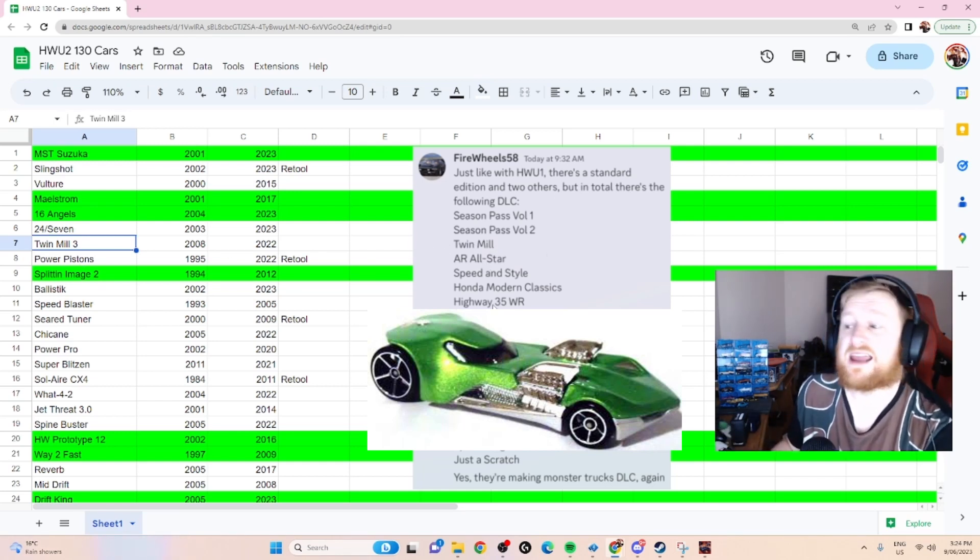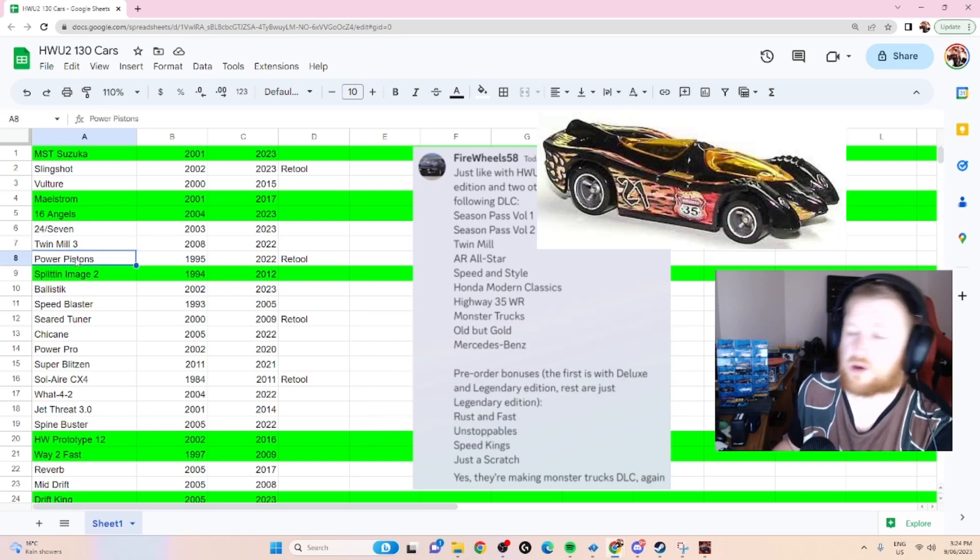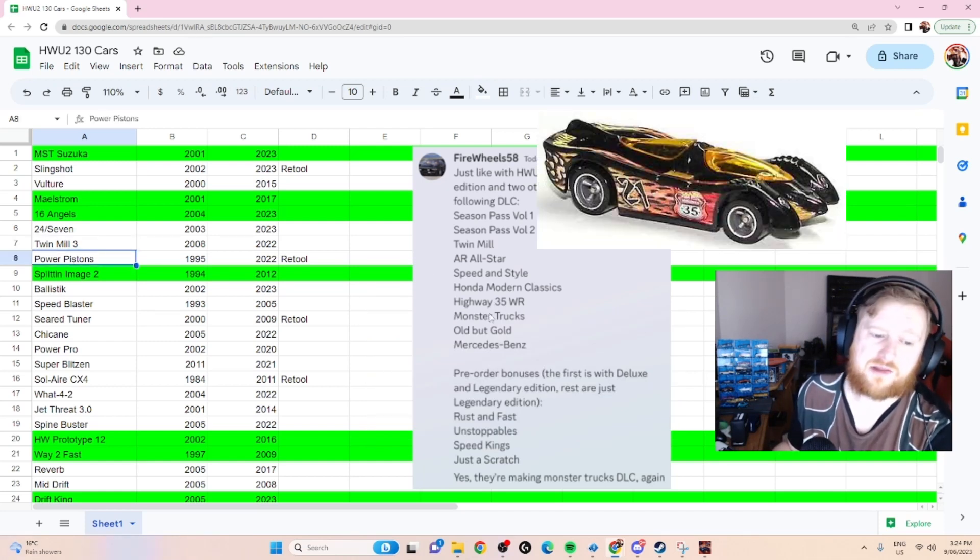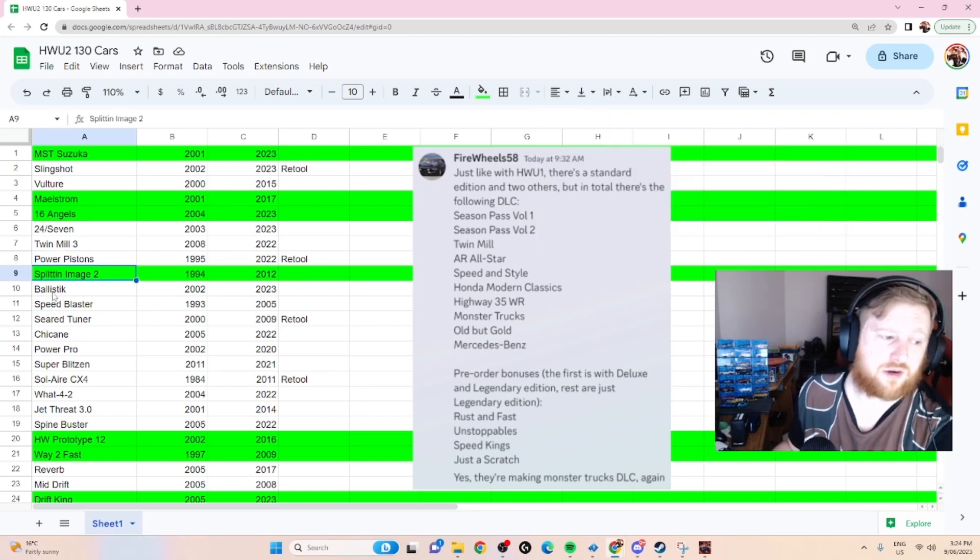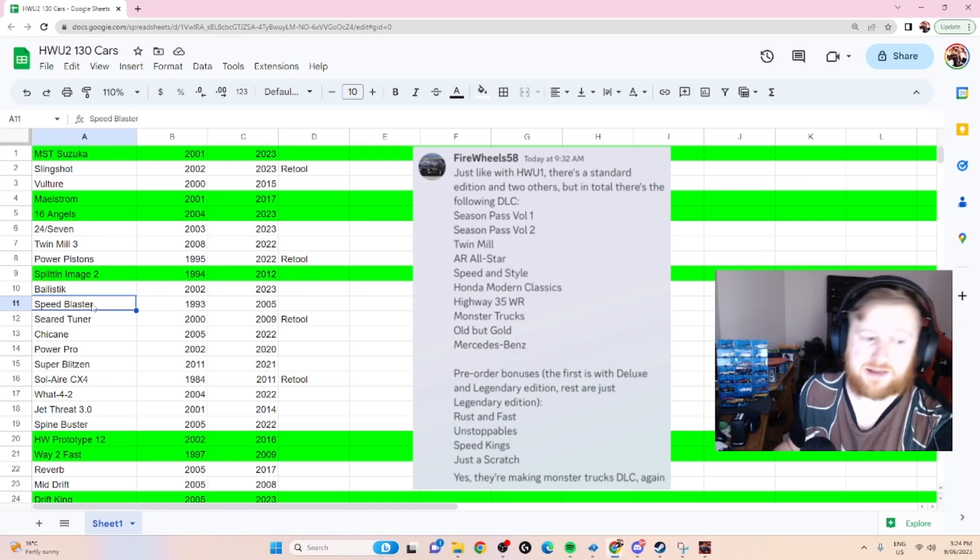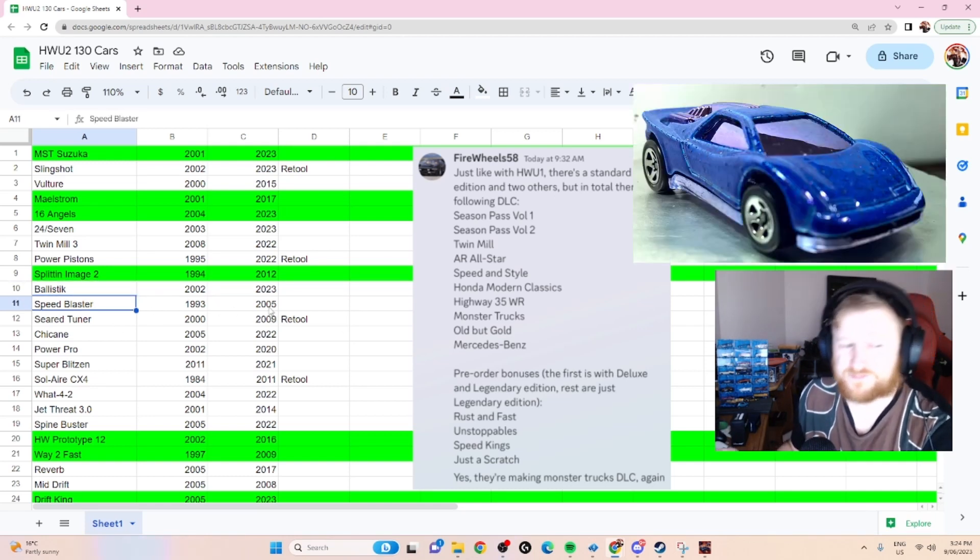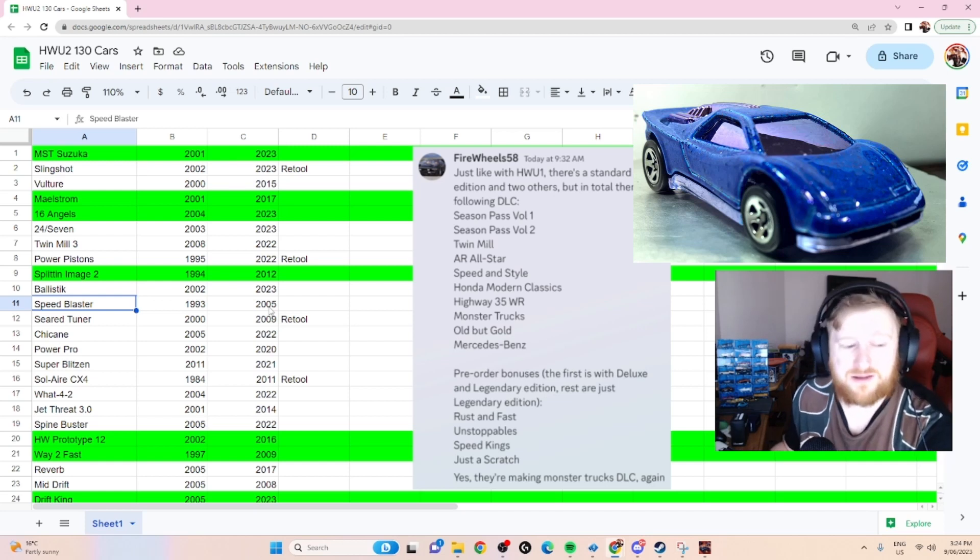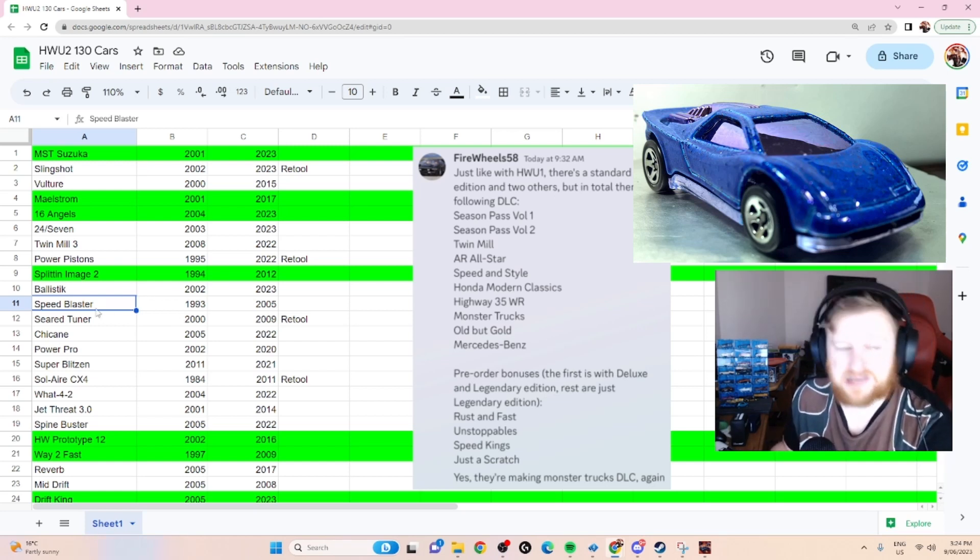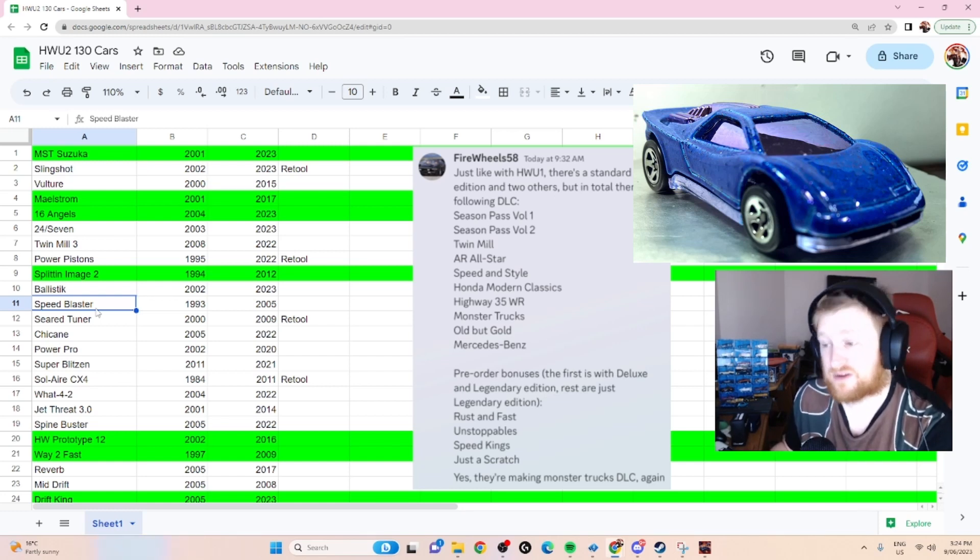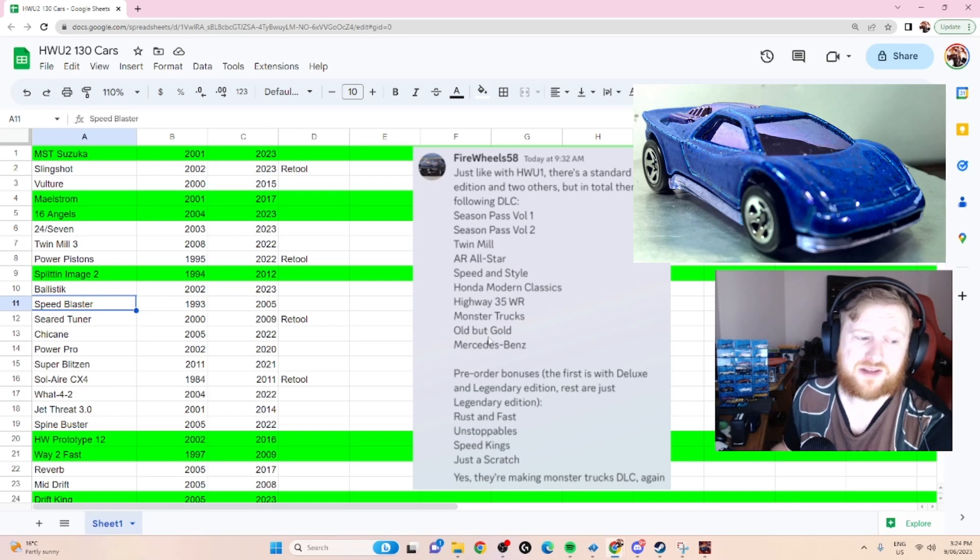Power Pistons, also very likely, possibly the Highway 35 Split Image 2 we already know. And Ballistic I've just discussed. One side Slingshot. Speed Blaster, this is a bit of an older model, so maybe they're not so keen on it because it has been a long time.